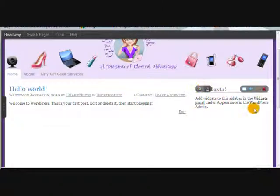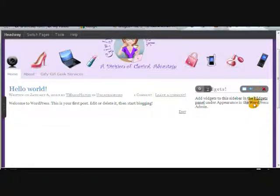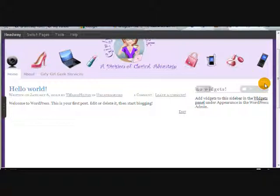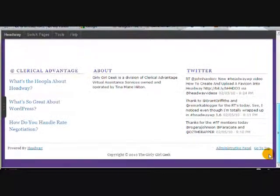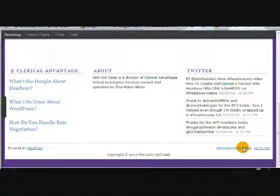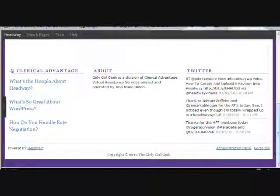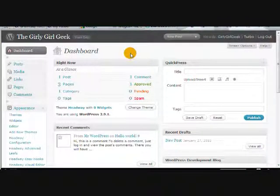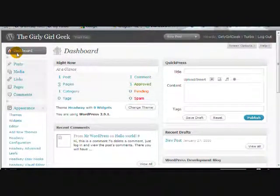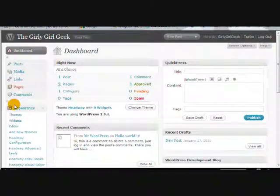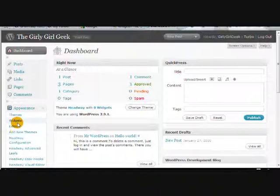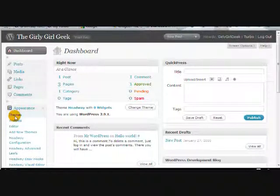We've already got our sidebar there but we need to add widgets. The way you do that is you go into the administration panel in WordPress, and once you're in the dashboard you're going to go down the left hand side. Underneath themes you're going to find the word widgets.